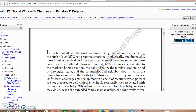We know what it's like to be a parent — the sleepless nights, the constant taking care of someone so vulnerable. But we do it because we know it's only for a time and we love that little baby. However, unpredictable circumstances related to the mother's home situation, the baby's health, the family's economic and psychological state, and the community and neighborhood in which the family lives can cause the birth to be shrouded with worry and concern.